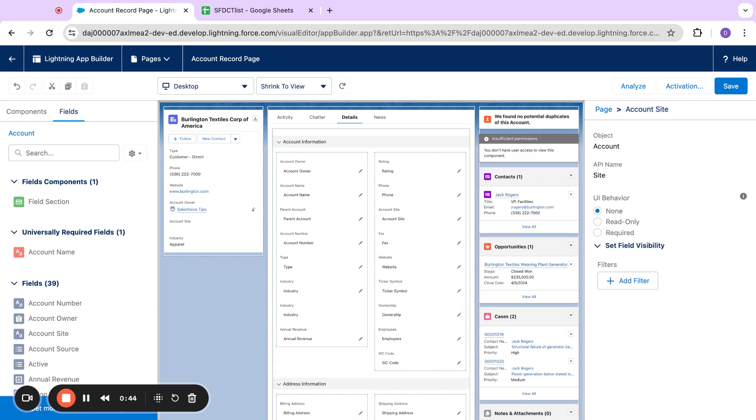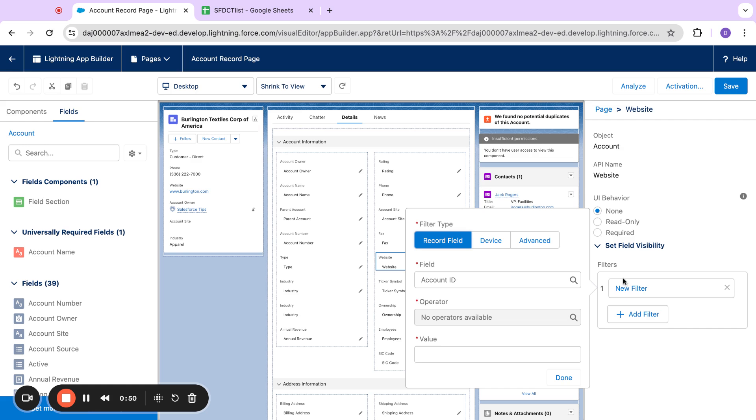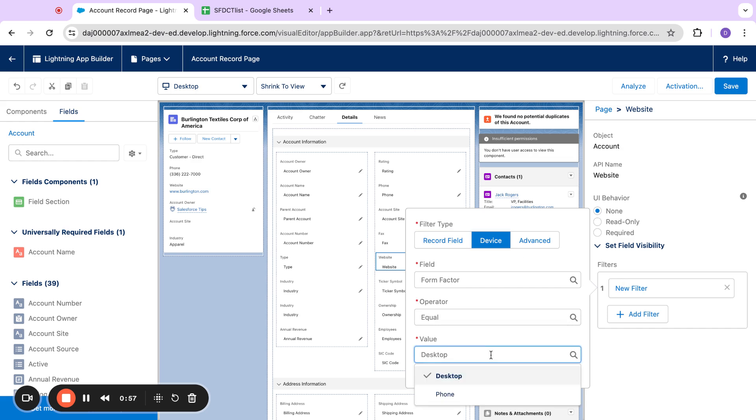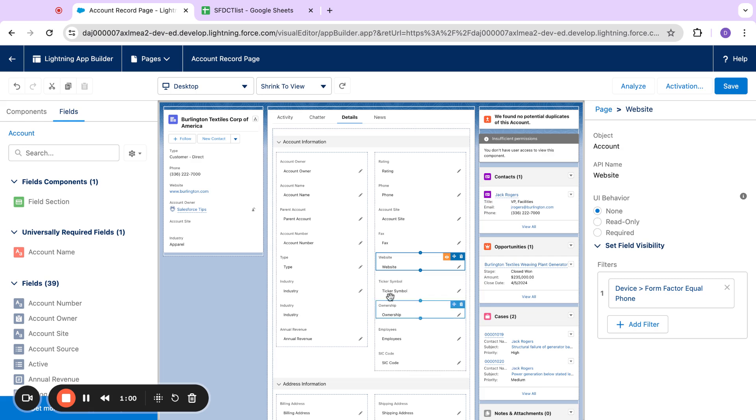If I come over here on a field and just click add filter, I can actually go over to this device section and you can see here that I can actually pick desktop or phone and control the visibility of the field.